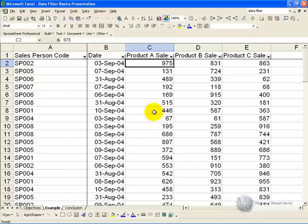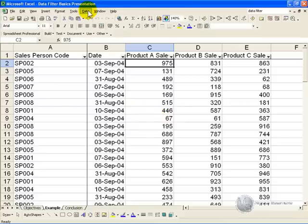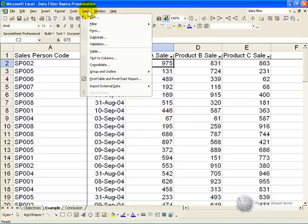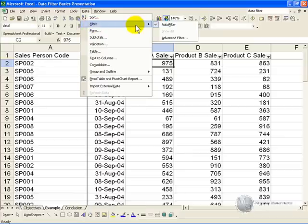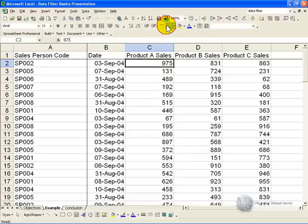If you want to remove the autofilter, it's as simple as go into data, clicking on filter, and switching off the autofilter, and you'll see the arrows will disappear.